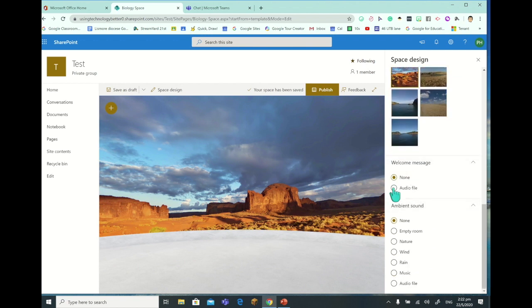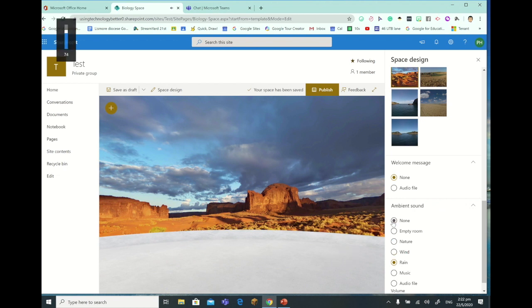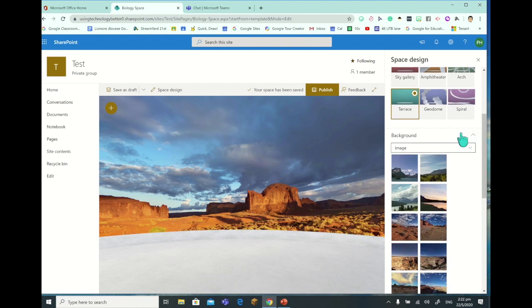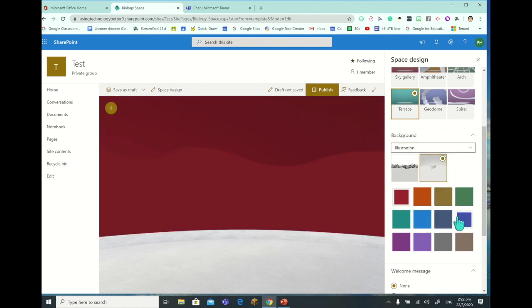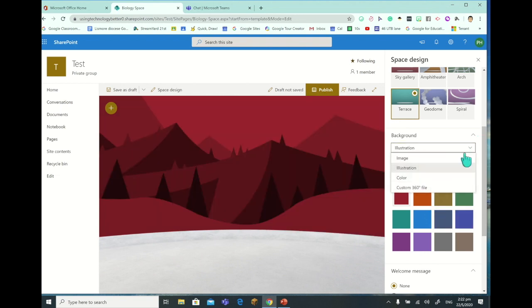We can have a welcome message like an audio file, and we can have some ambient sound - we might have some rain coming through, for example. If I hit the drop-down menu you may have an illustration, so you can see we're getting a little bit more of a digital storytelling kind of look. We can change that background to whatever we want as an illustration, or we could even have our own custom 360 degree file, which is pretty cool.